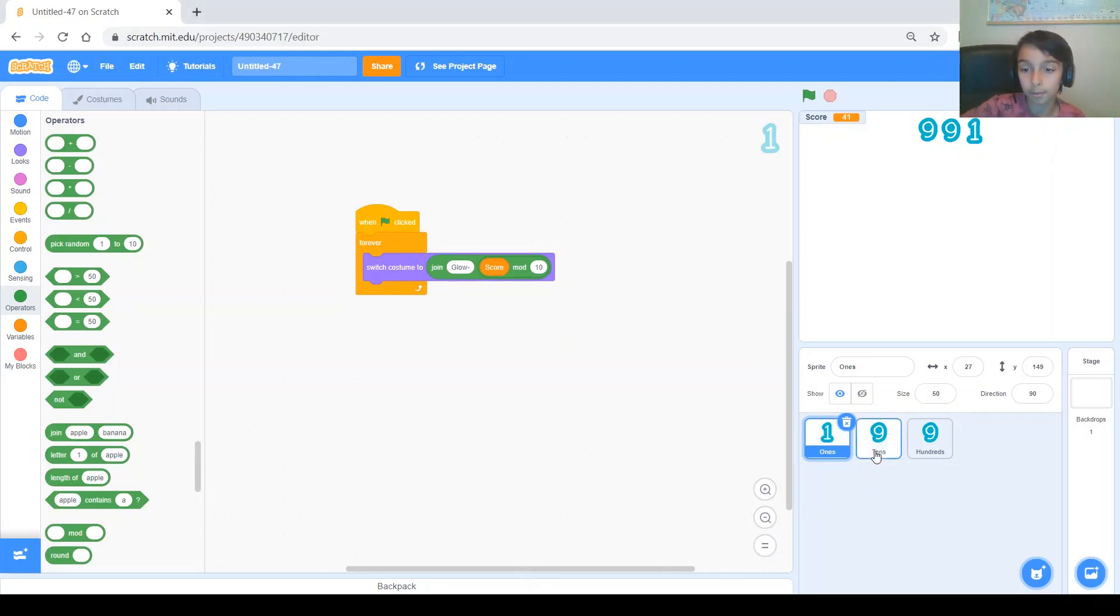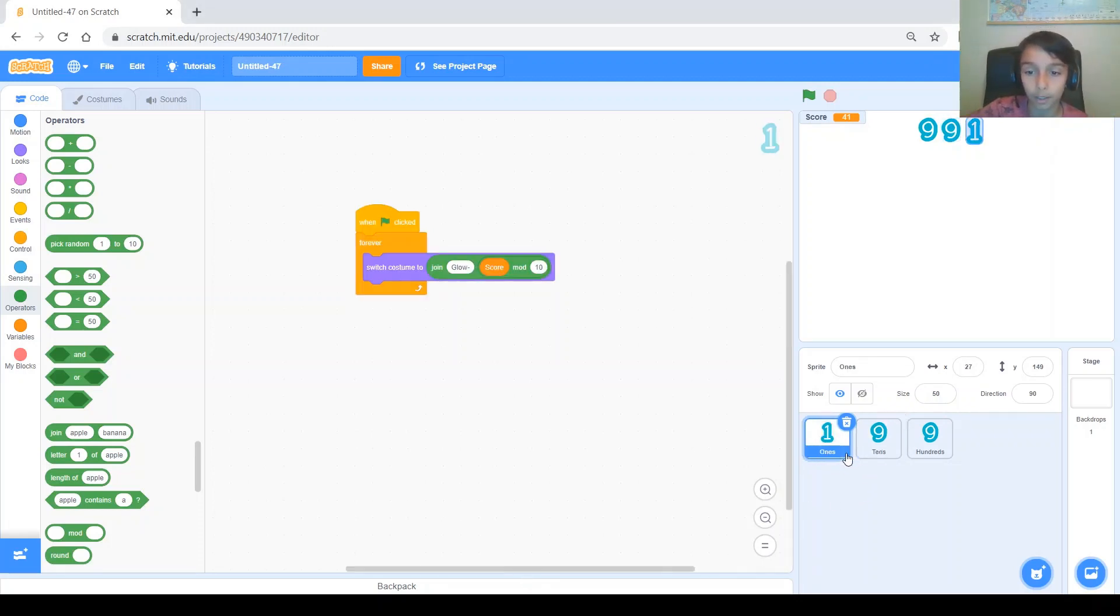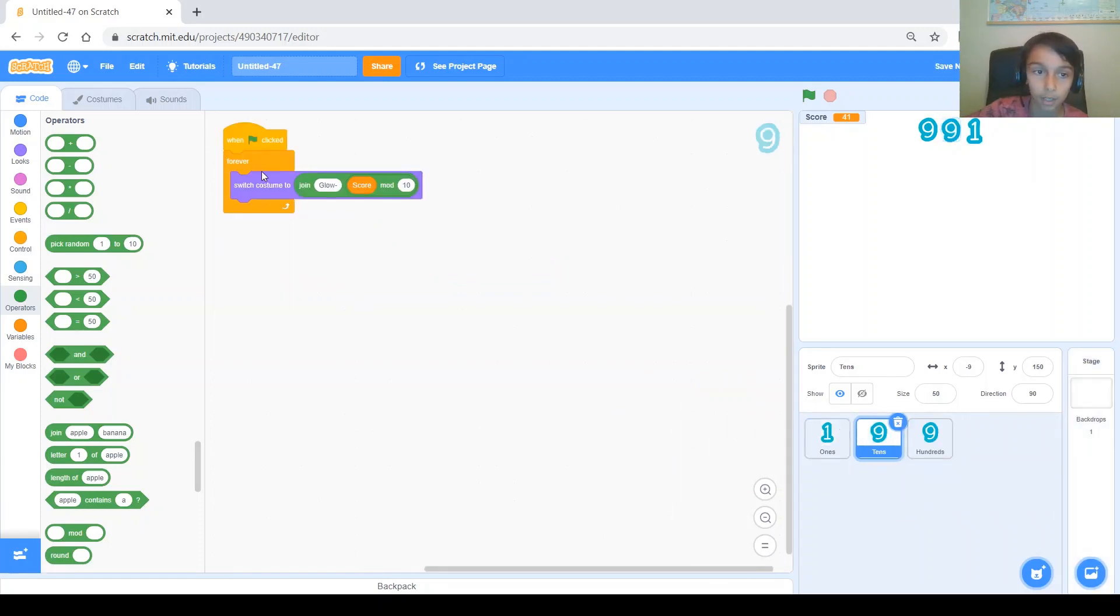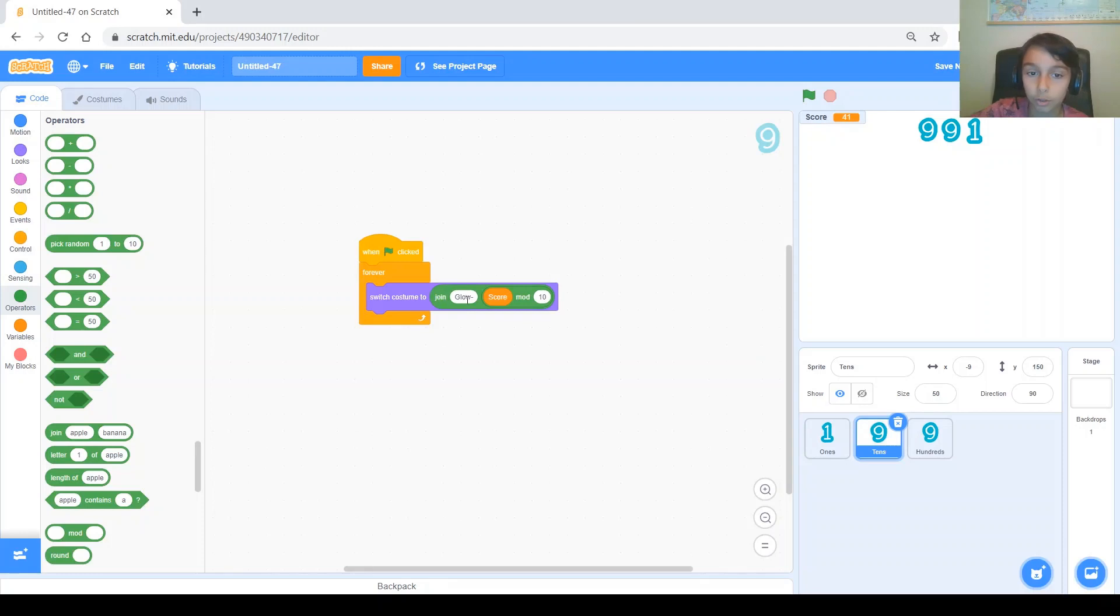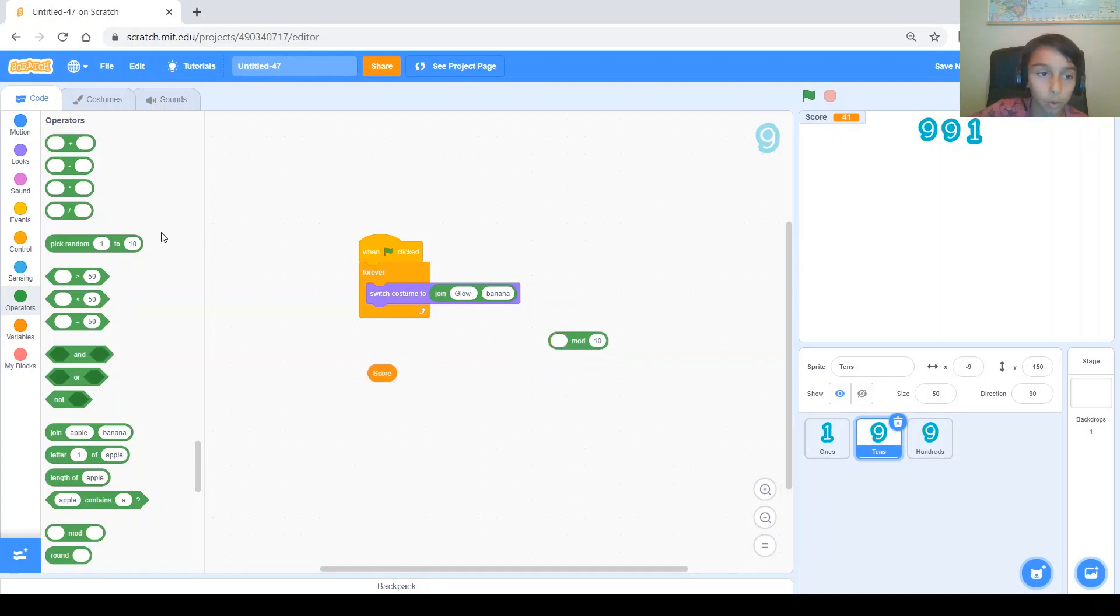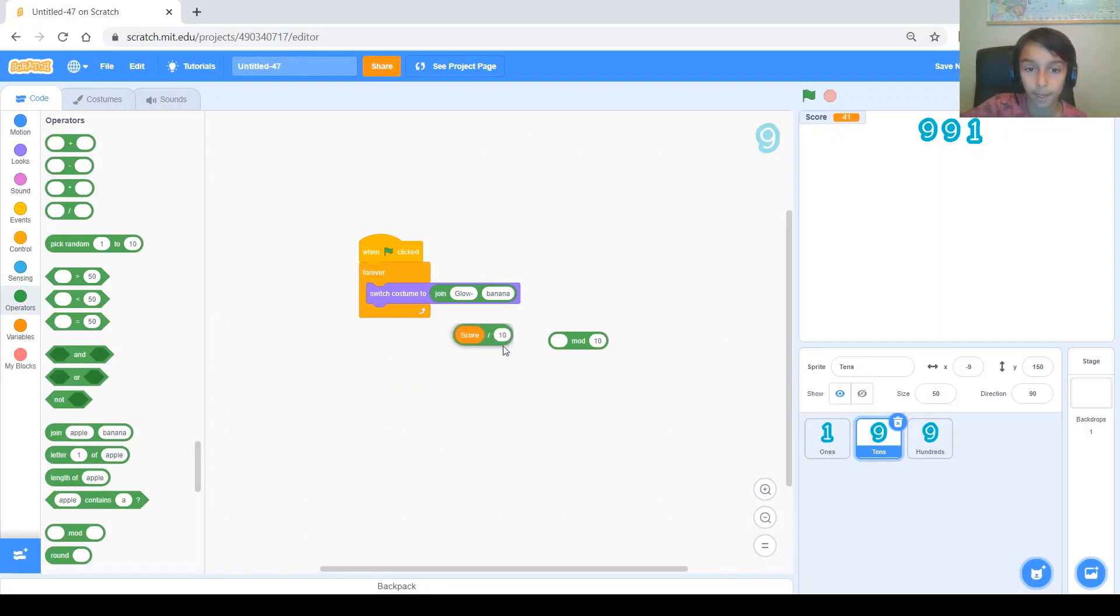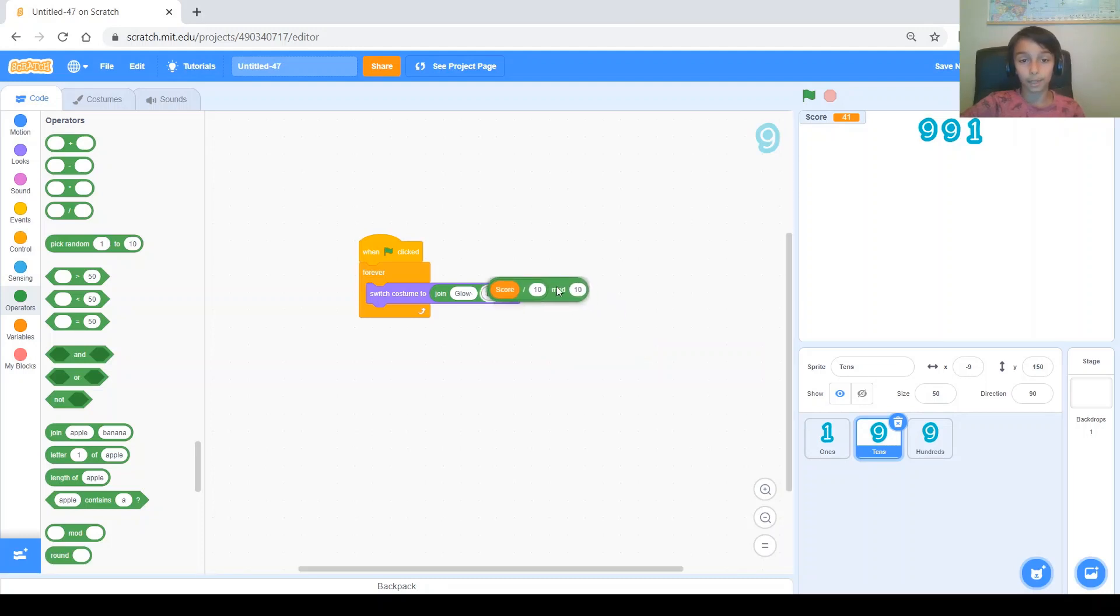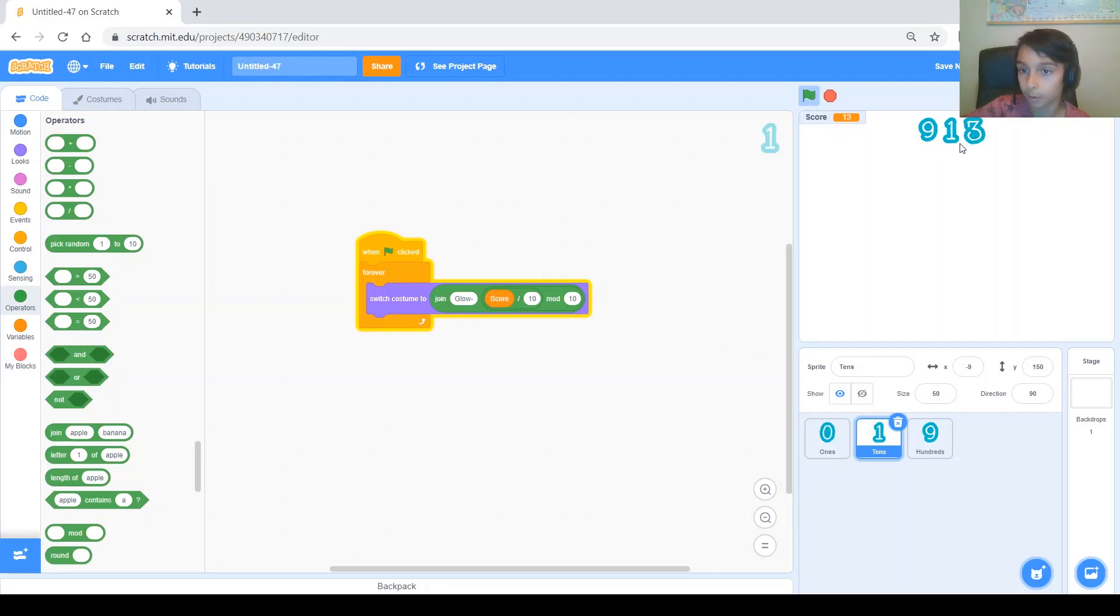Next, we'll do the same for 10s. So, we will get the same code and for the 10s, we'll have to change something. So, we will switch costume to join glow dash. And, instead of score mod 10, instead of this score, it's going to be score divided by 10. Because, we need the number divided by 10. So, the remainder of the number divided by 10, divided by 10. So, there you go. Let's test it. And, we can see that the 10s digit works too.